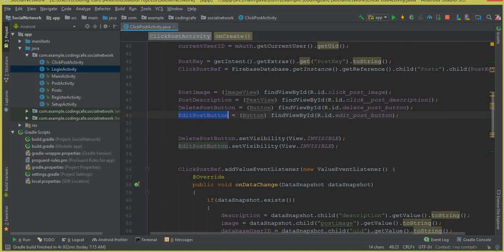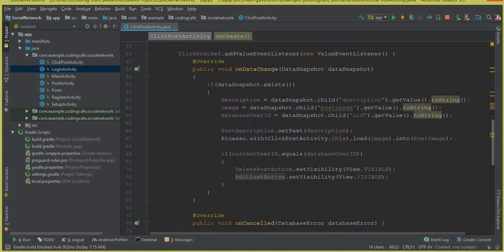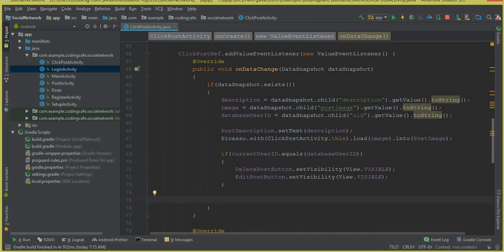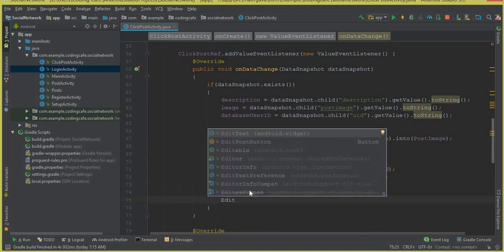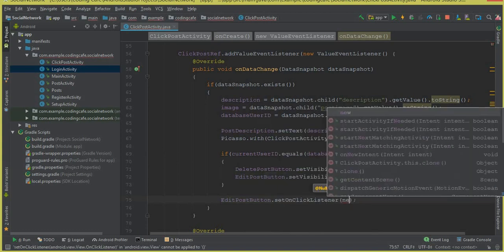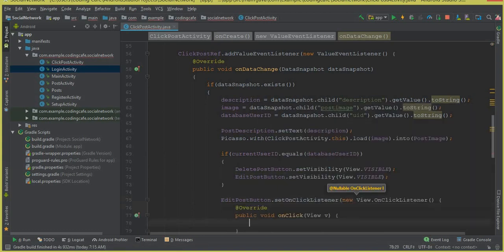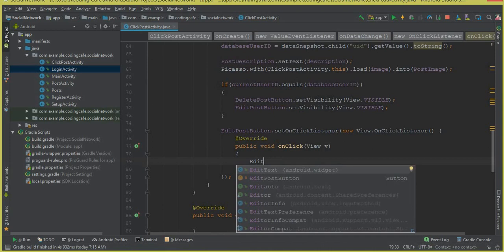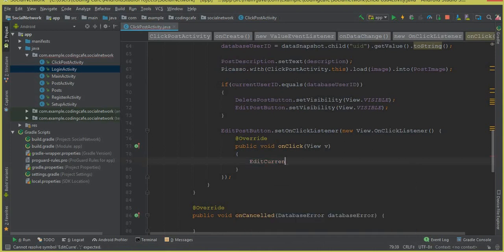From the dialog box we will allow a user to edit their post. When we check the current user ID, after that if condition we can say edit post button dot set on click listener, new on click listener. Inside the onClick method we are going to call a method which we will create now, and that will be editCurrentPost.